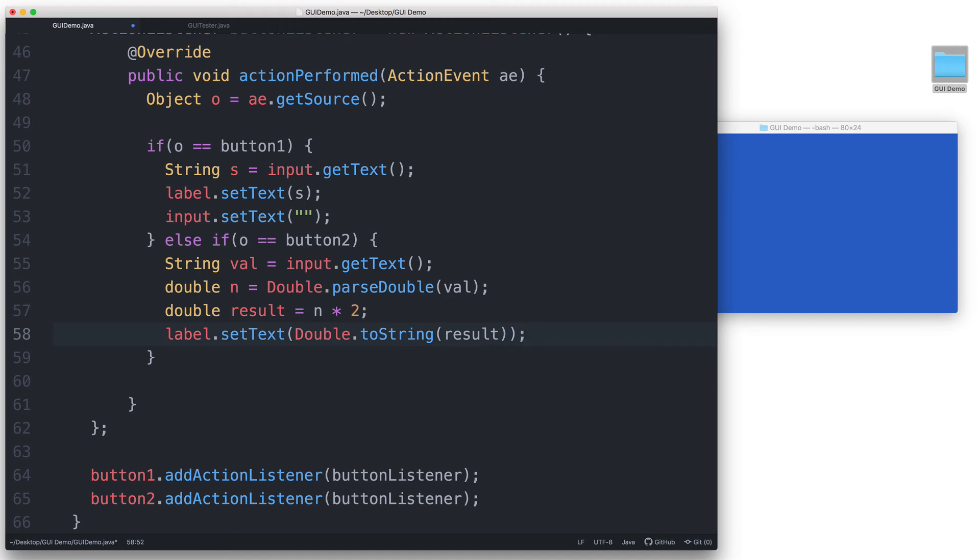double.toString converts a double value into a string. And then we pass that converted value to the setText method so that it gets displayed in the label.